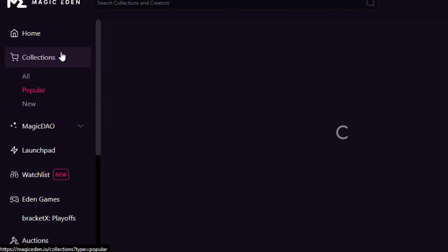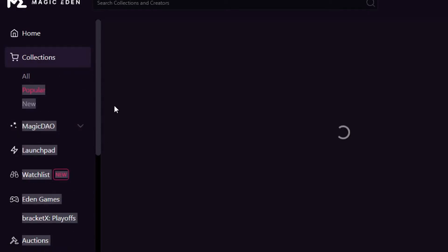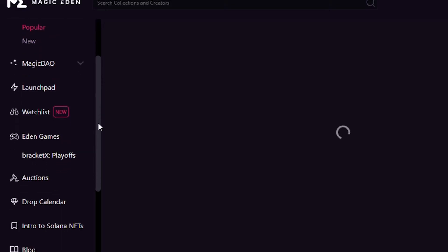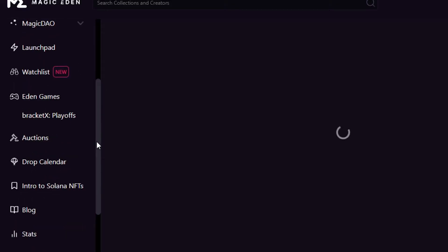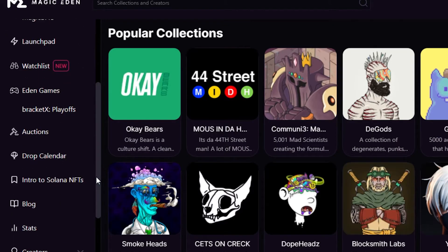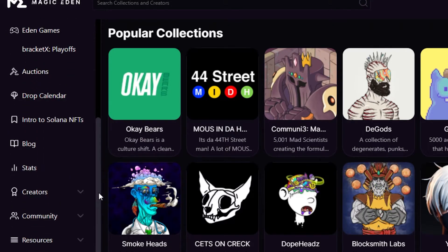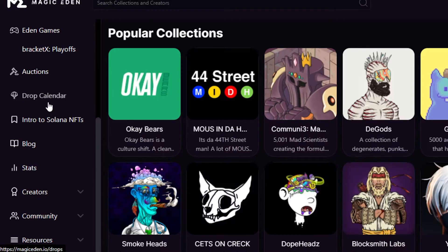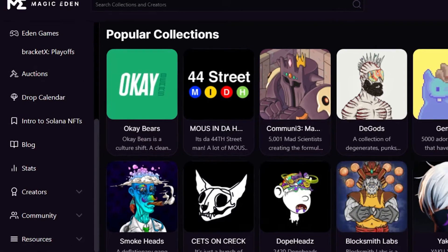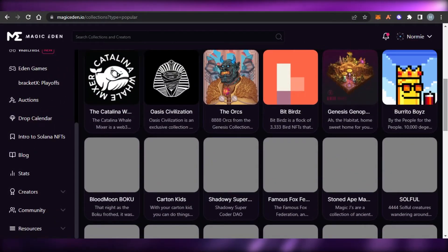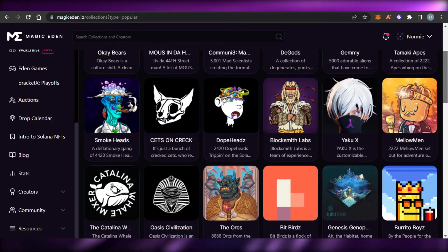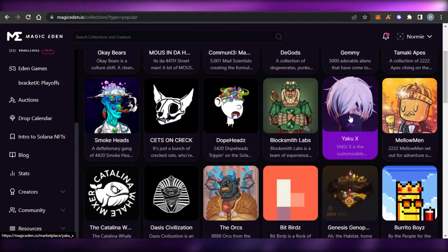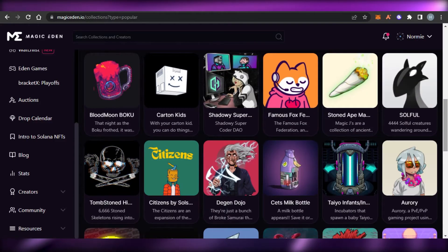There are more options available: a Launchpad, a Wishlist, and Eden Games — so it's not just an NFT marketplace, you can also find games. There's a Blog and a Drop Calendar that lets you check new and upcoming drops. In terms of art on Magic Eden, you'll find 2D art, pixel art, and 3D art as well.